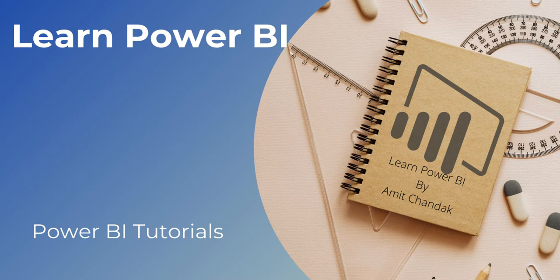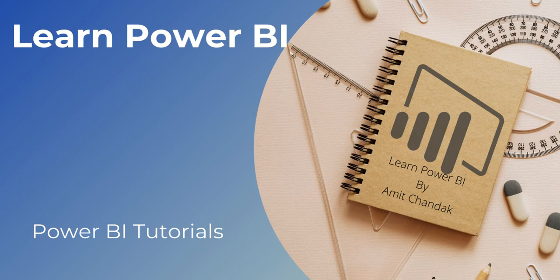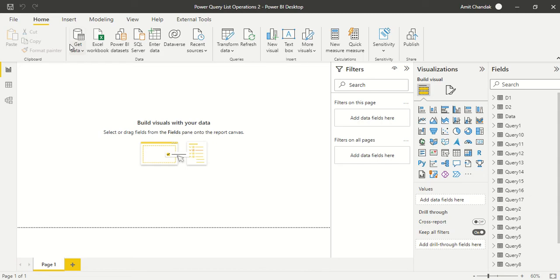Hello and welcome to another video on Power BI beginner tutorial series. In today's video we are going to discuss list.removeItems, so we want to remove certain items from a list. Let's see how we can go about that. Let's jump onto Power BI.